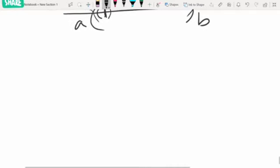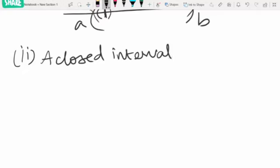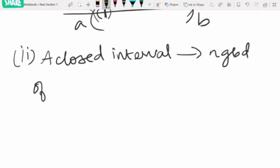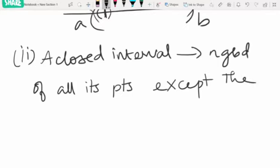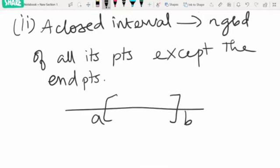The second result is: a closed interval is the neighborhood of all its points except the endpoints. Consider the closed interval [a, b]. For any point between them, we can find an open interval containing the element and contained in the closed interval. But for the endpoints, we cannot find an open interval entirely contained in [a, b]. So excluding a and b, the interval is a neighborhood for all its interior points.